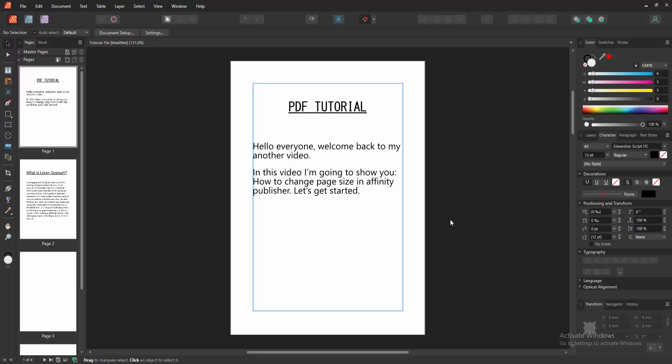In this video, I am going to show you how to change page size in Affinity Publisher. Let's get started.